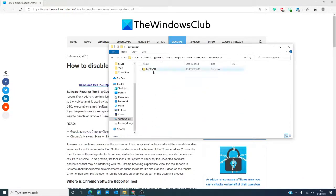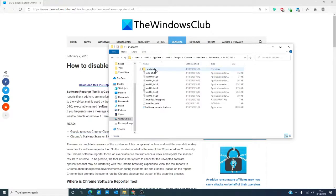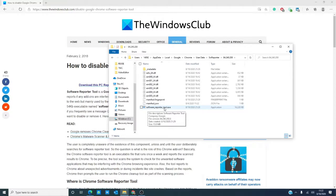You'll see a series of numbers. Click on it, then look for software reporter tool exe.